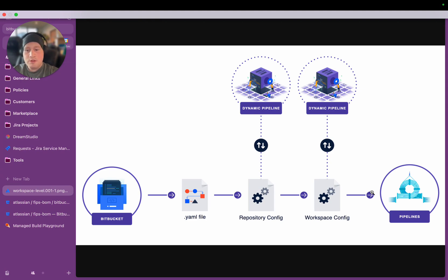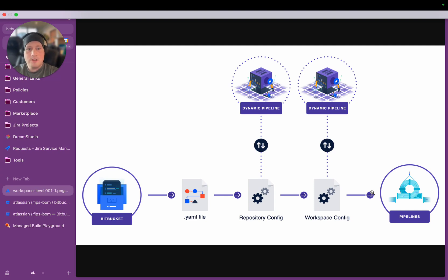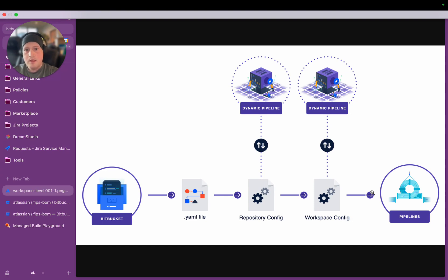And if those best practices across the company ever changed, you were dependent on every single team in the company making changes to their YAML file configuration in order for their pipelines to be kept up to date. Dynamic Pipelines and Managed Builds solves all of those problems. I'll show you how it works.